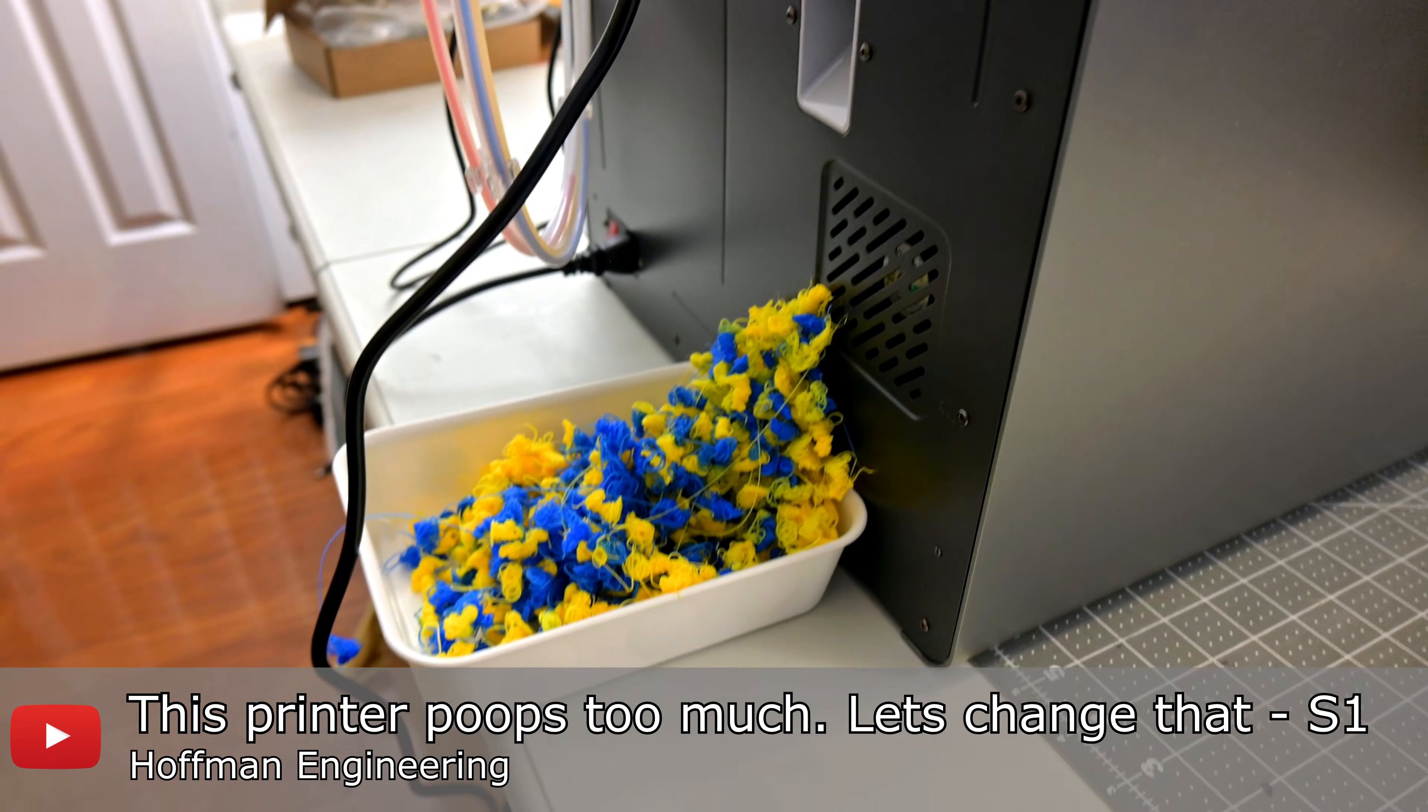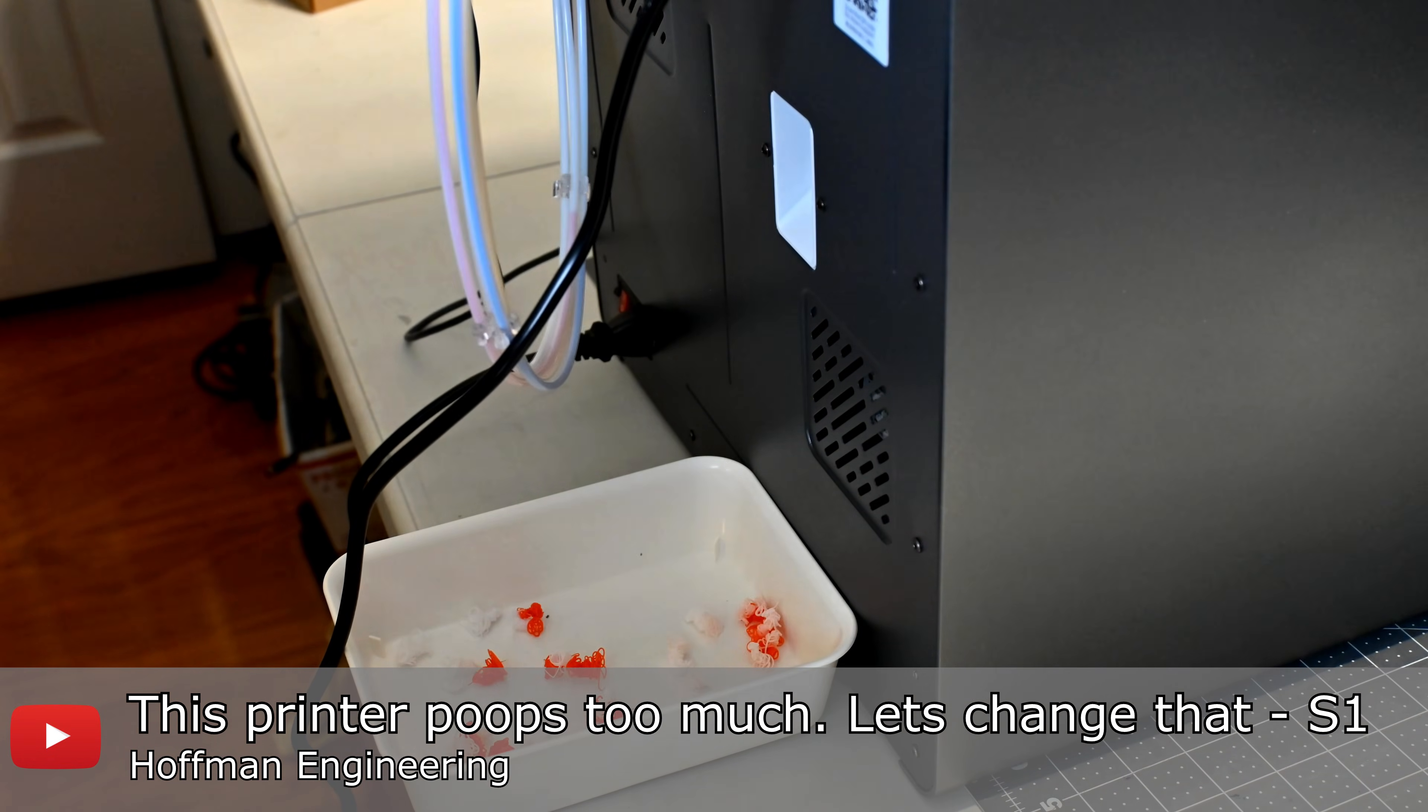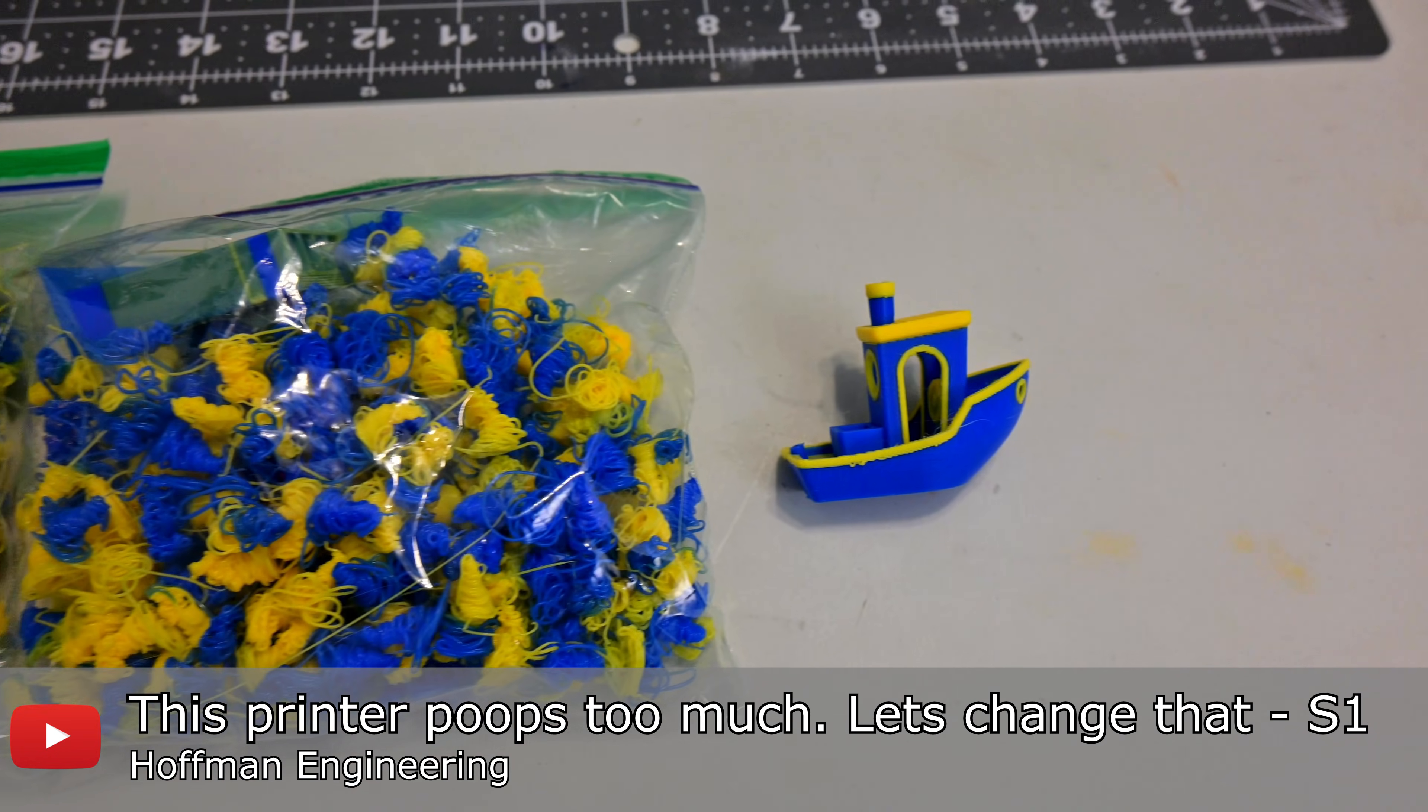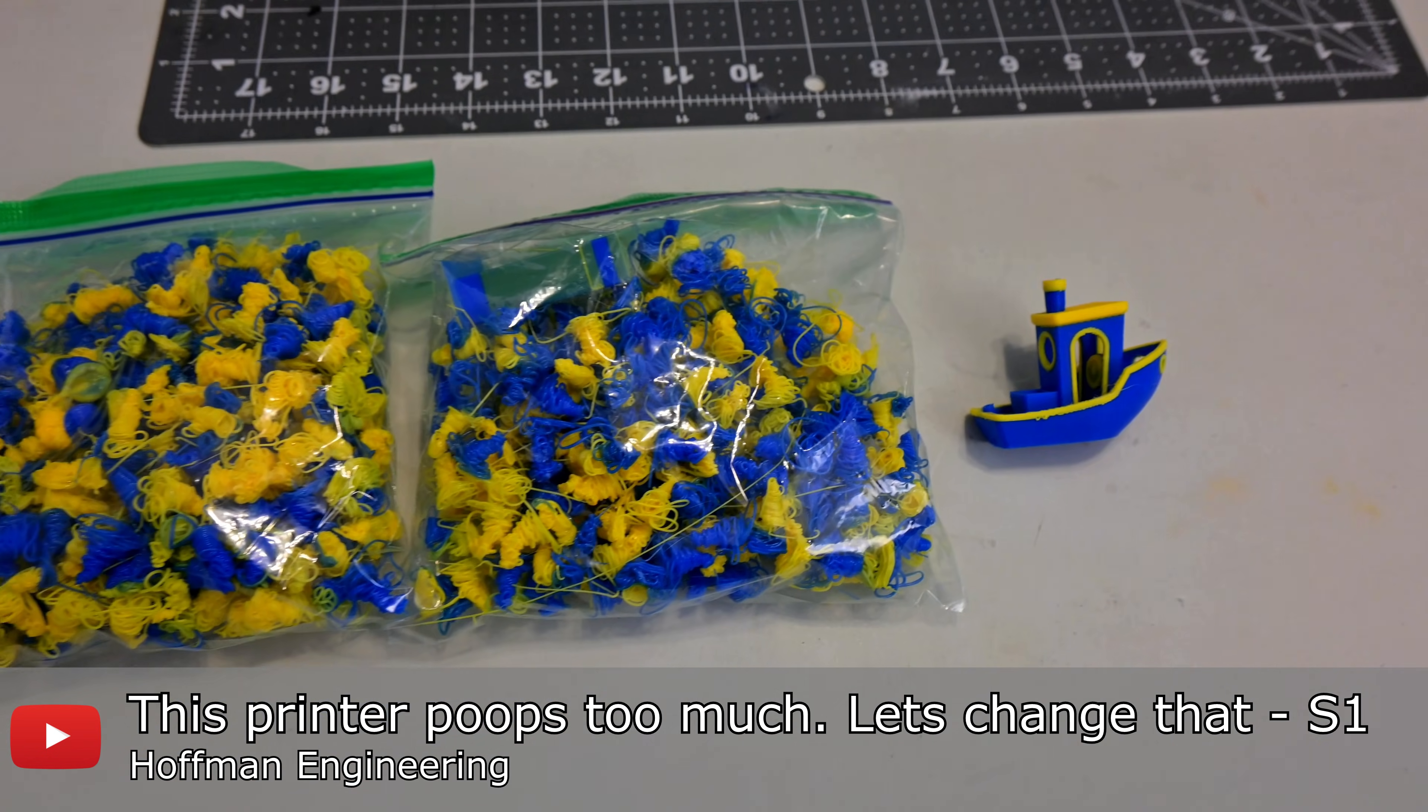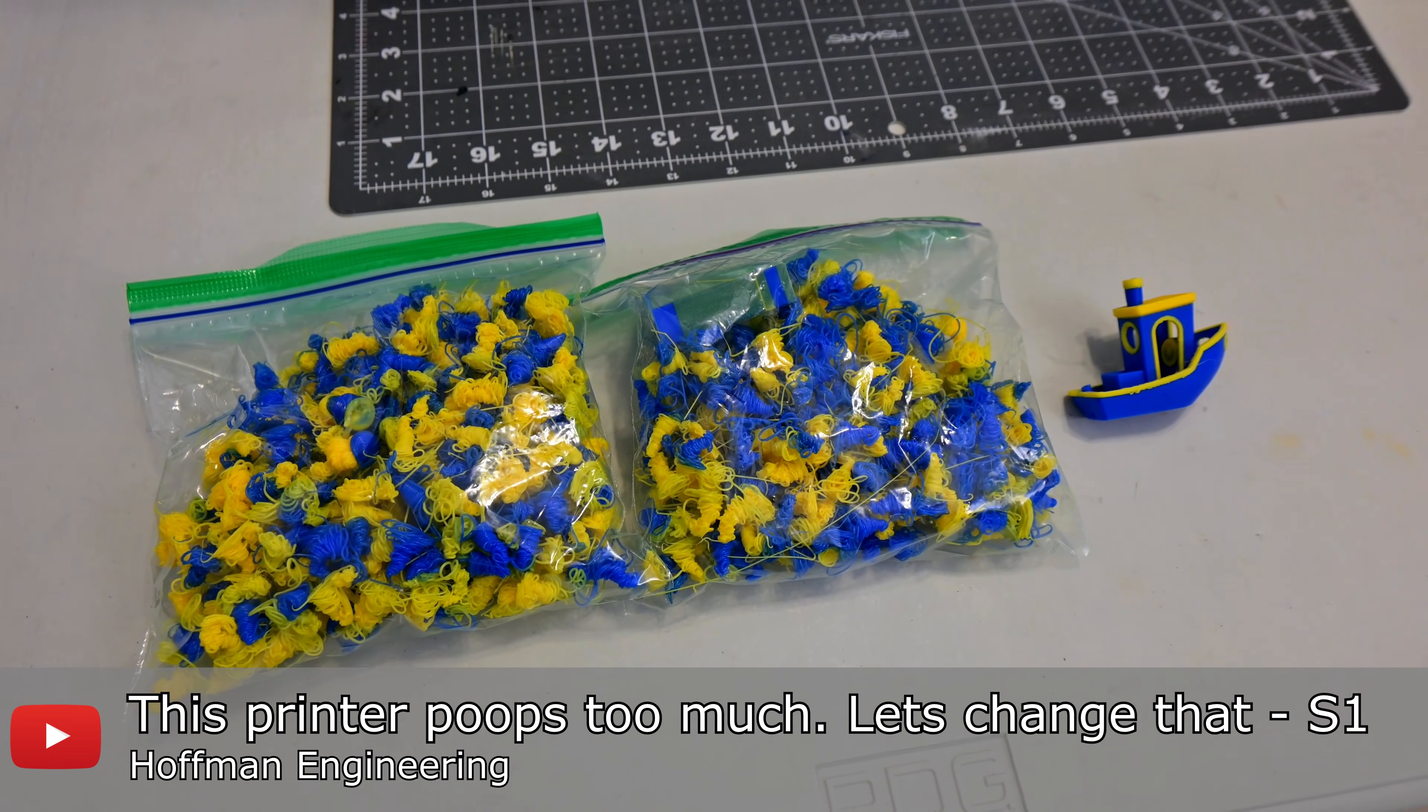If you've seen any of my recent Cobra S1 videos, then you'll know that I've been experimenting with how much poop these multi-colored printers produce. That's the wasted material when switching colors. I'm curious to see how the Cobra 3 Max handles the poop.